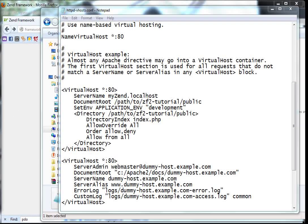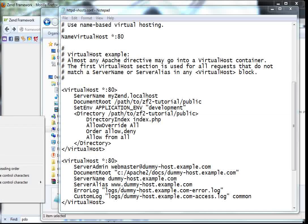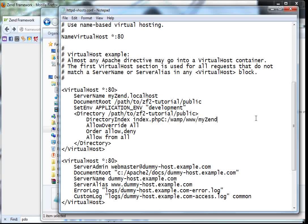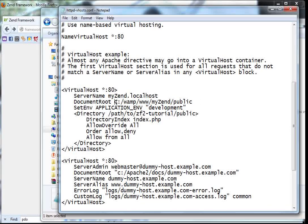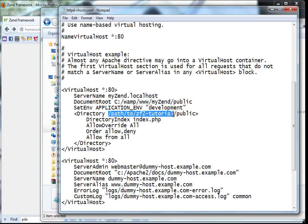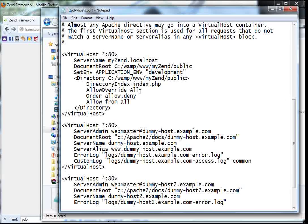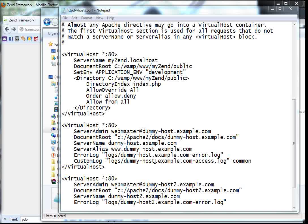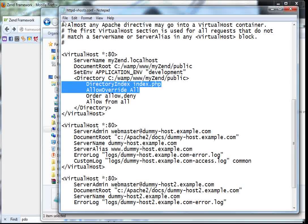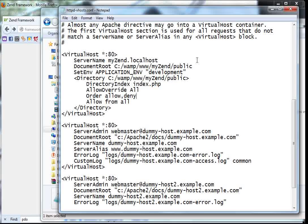The DocumentRoot path for myzend is C:/wamp/www/myzend/public. If you have another path, please put yours. Change the Directory directive as well to match the same path. The rest remains the same. Save and close this file.